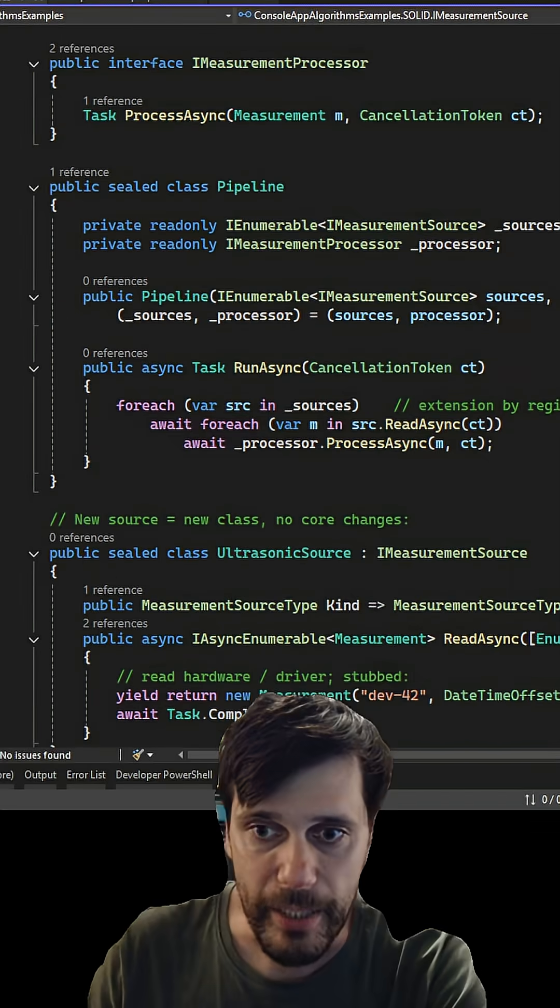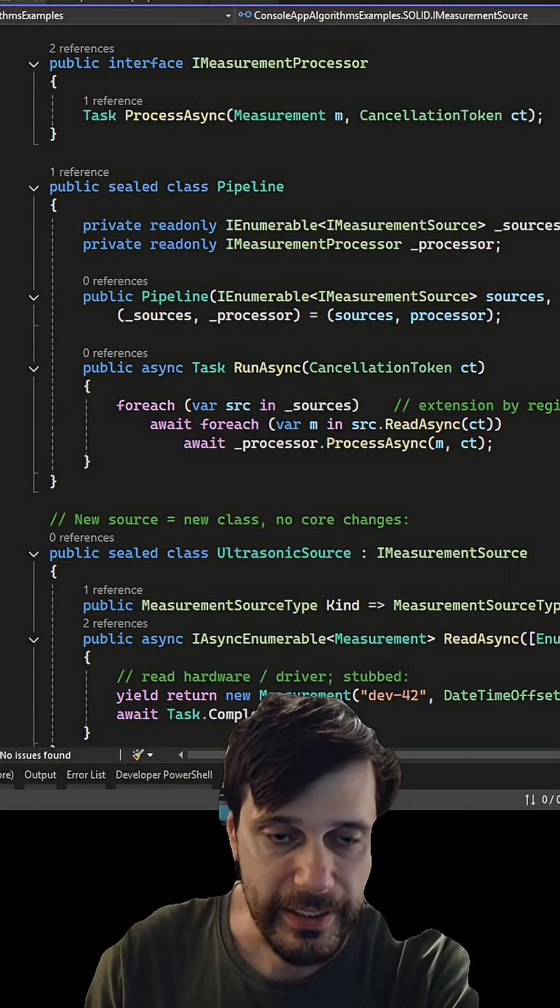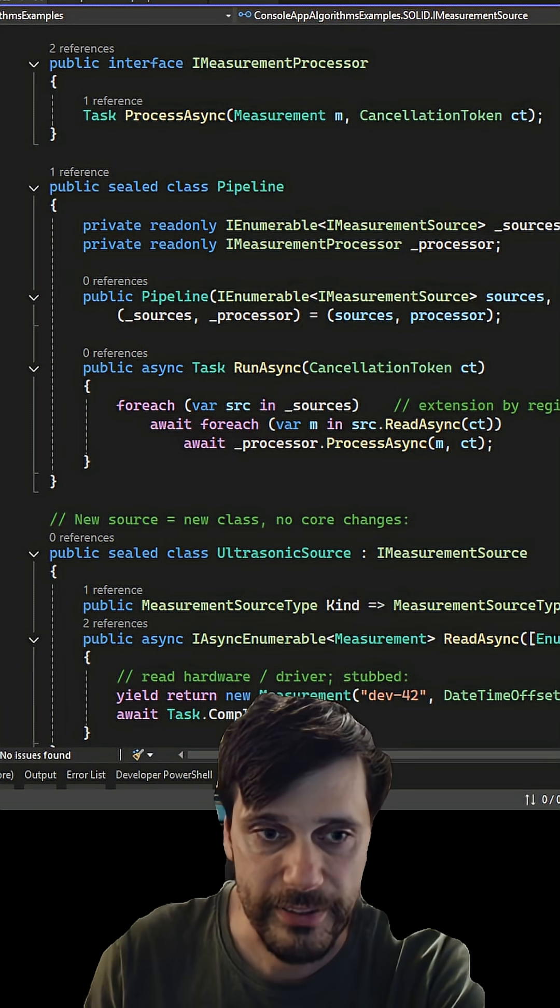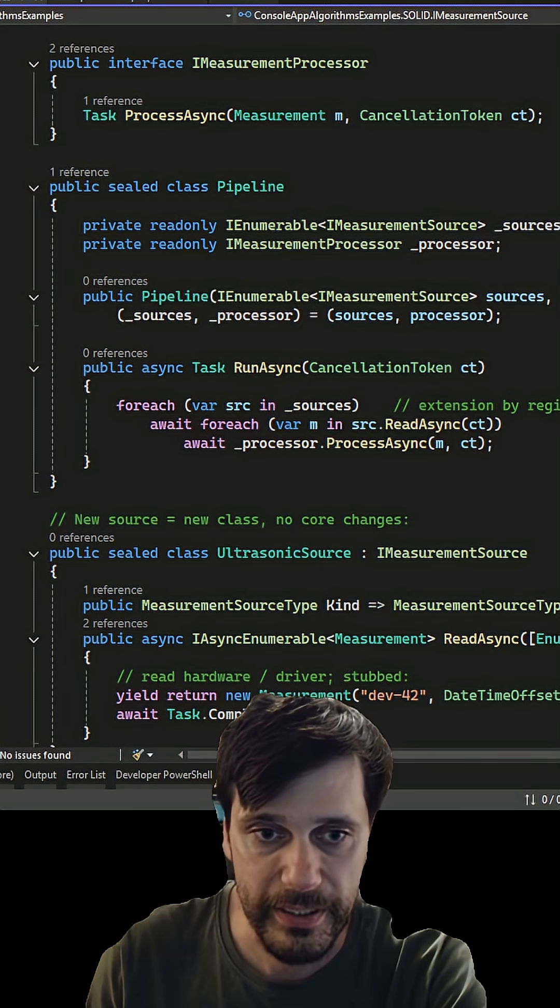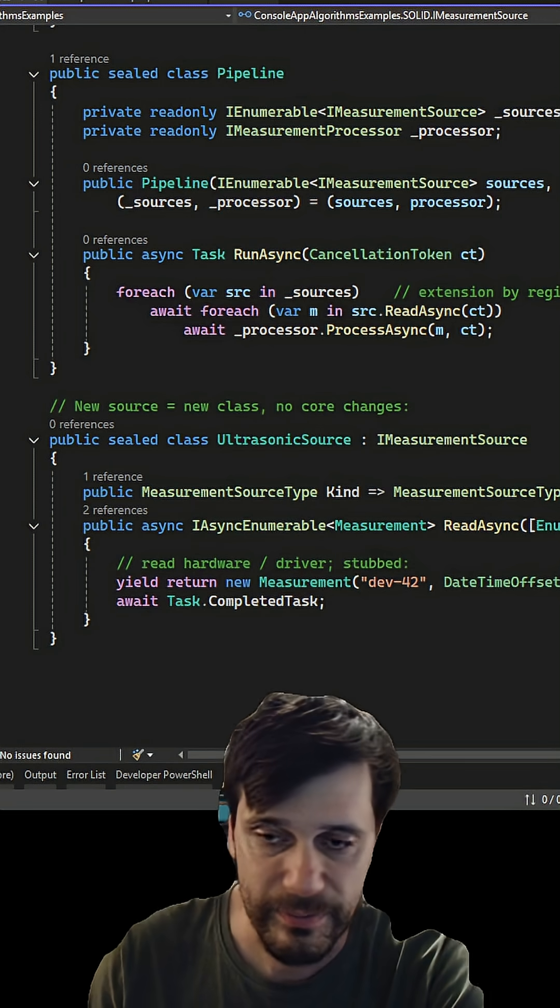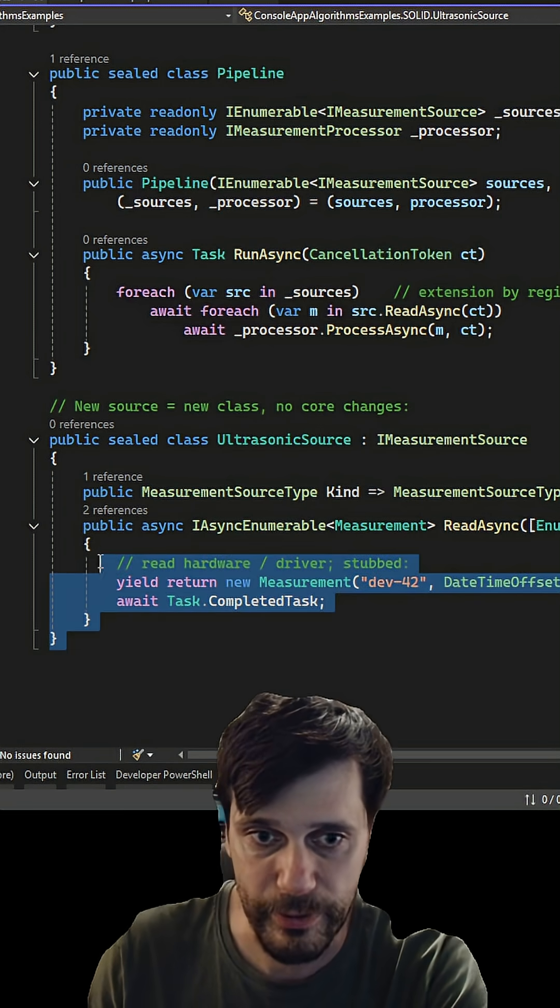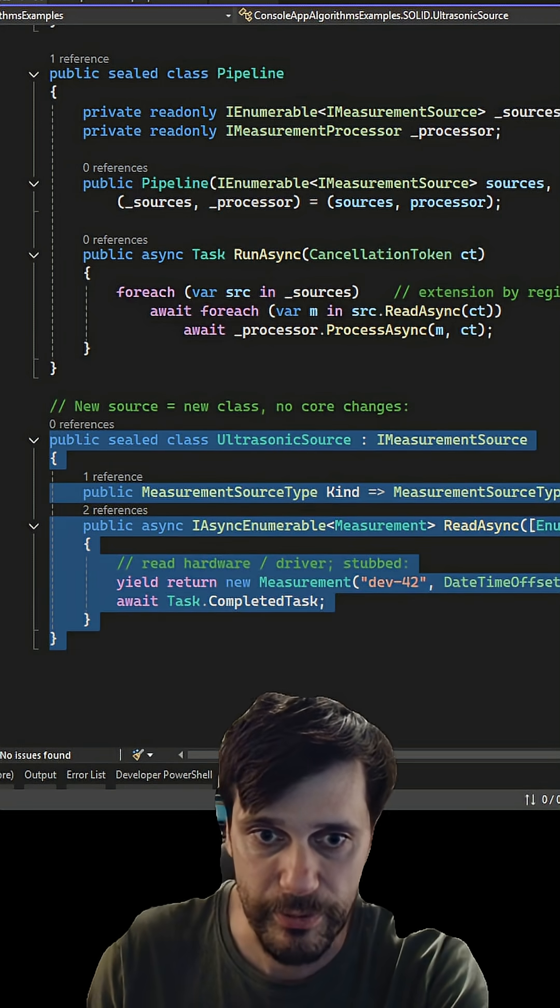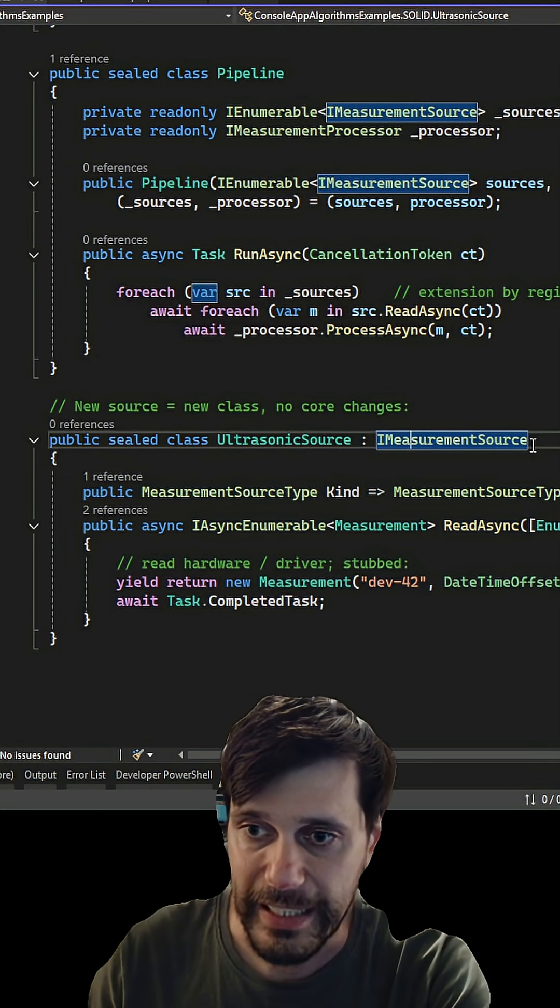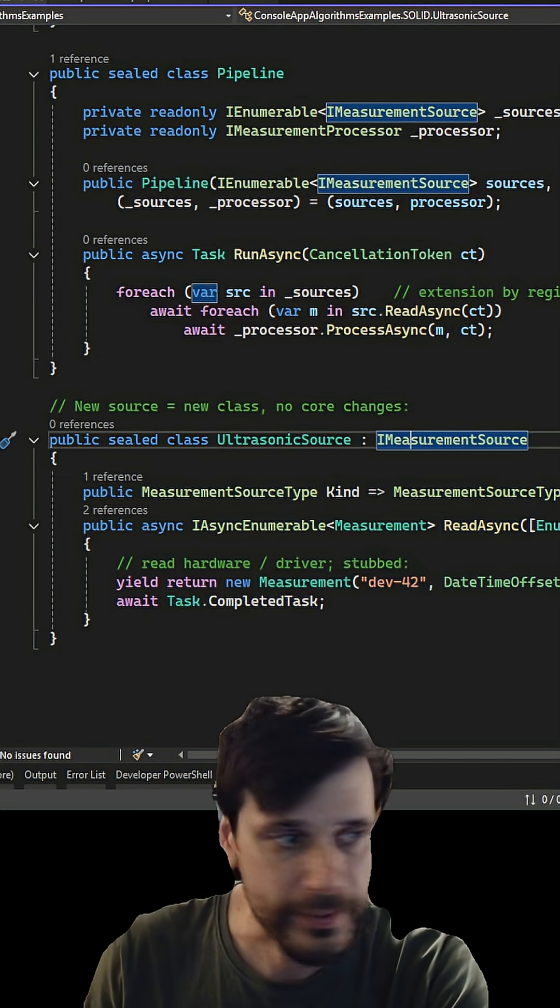The pipeline then doesn't care which source is processing. It just reads measurements and passes them to the processor. To support a new source, like for instance CloudStream, you need to implement imeasurement source.